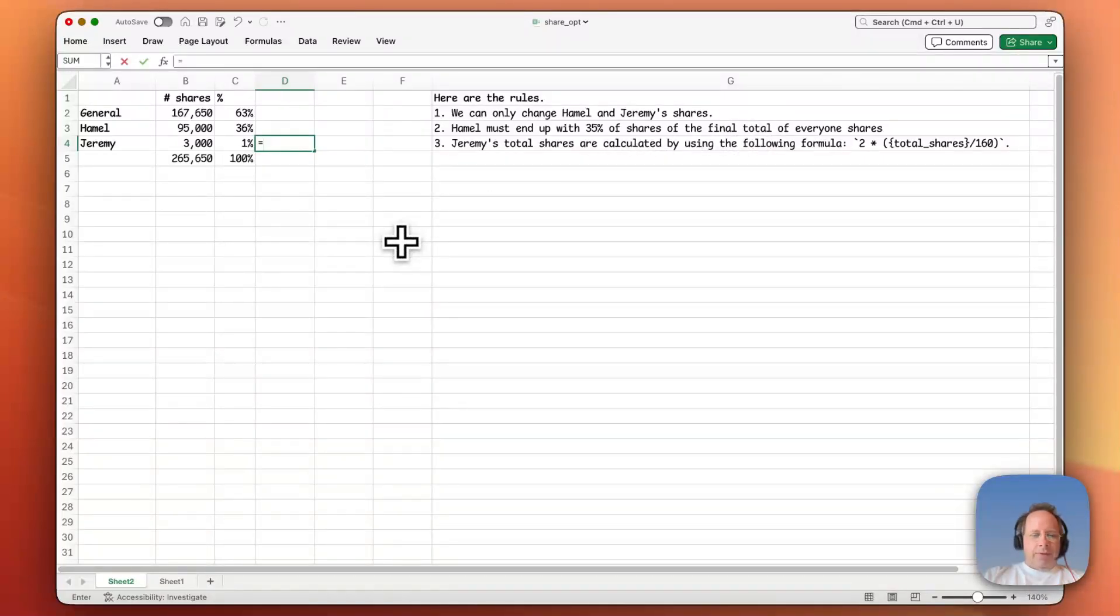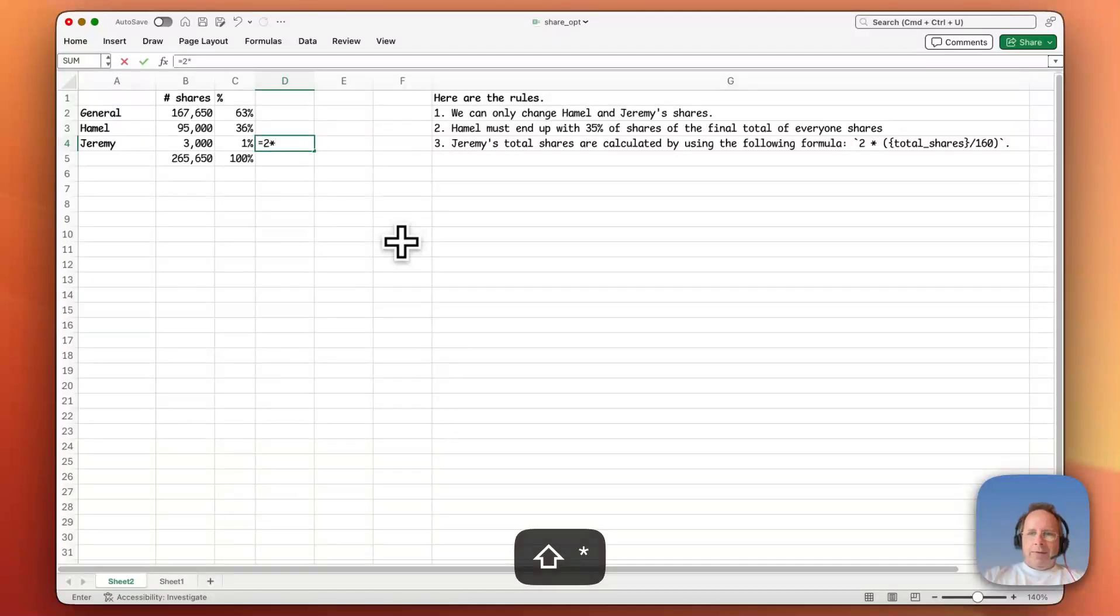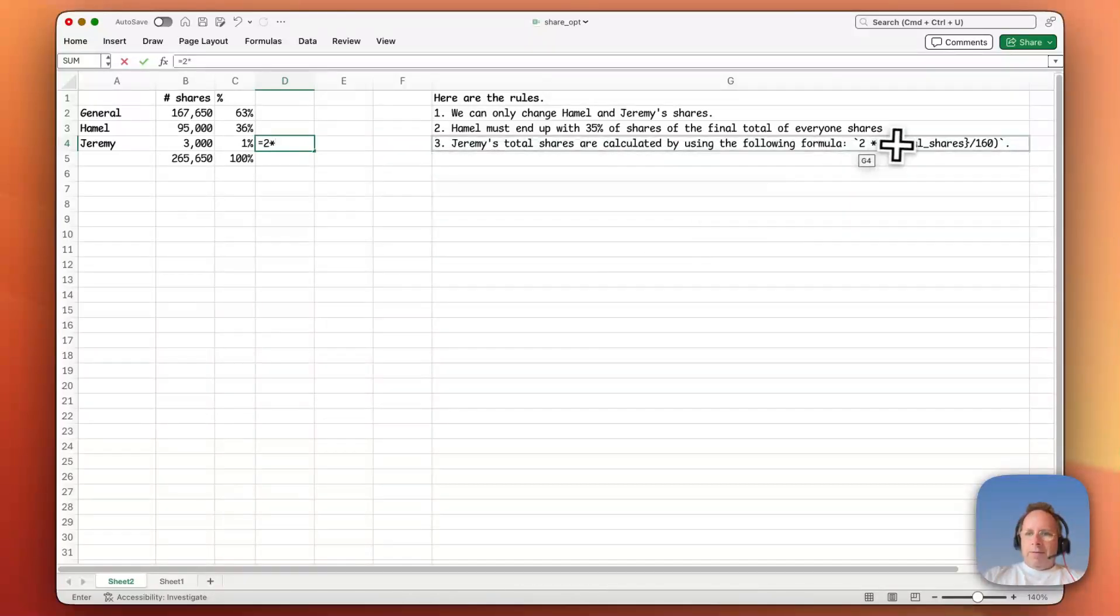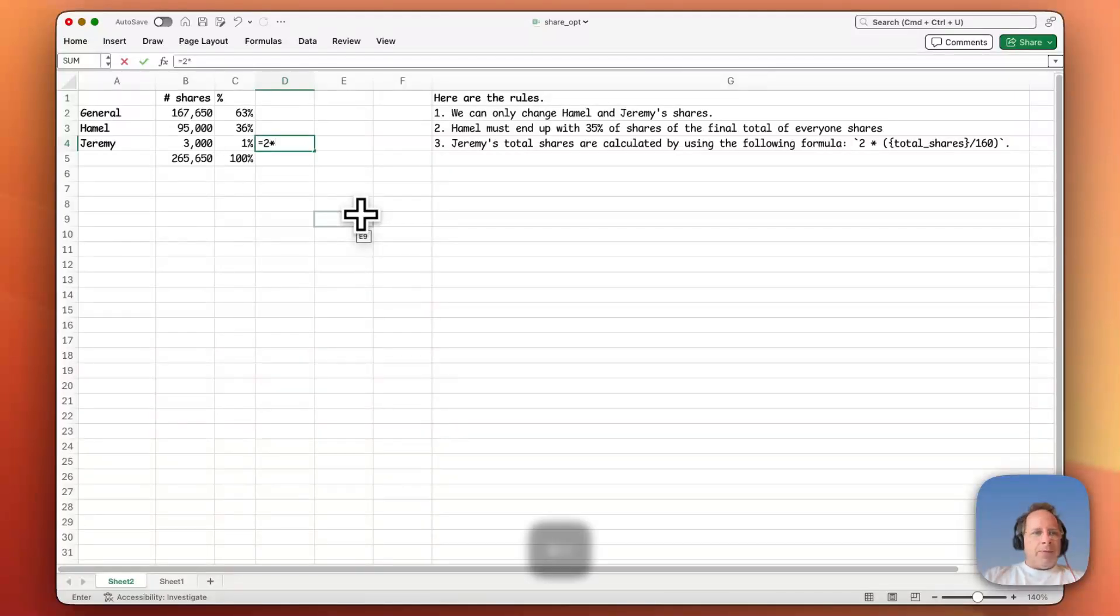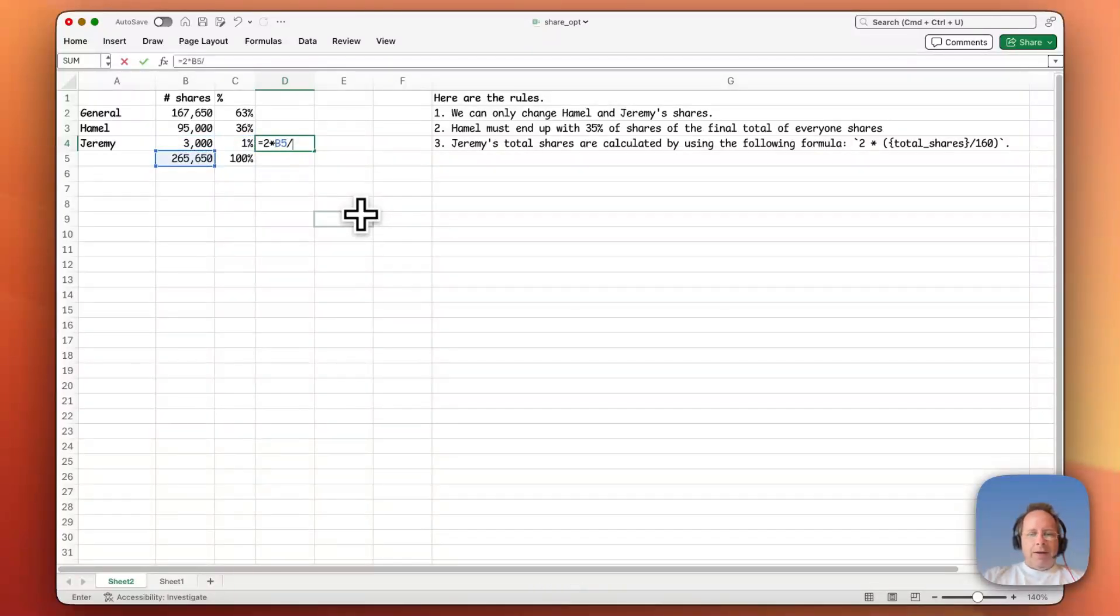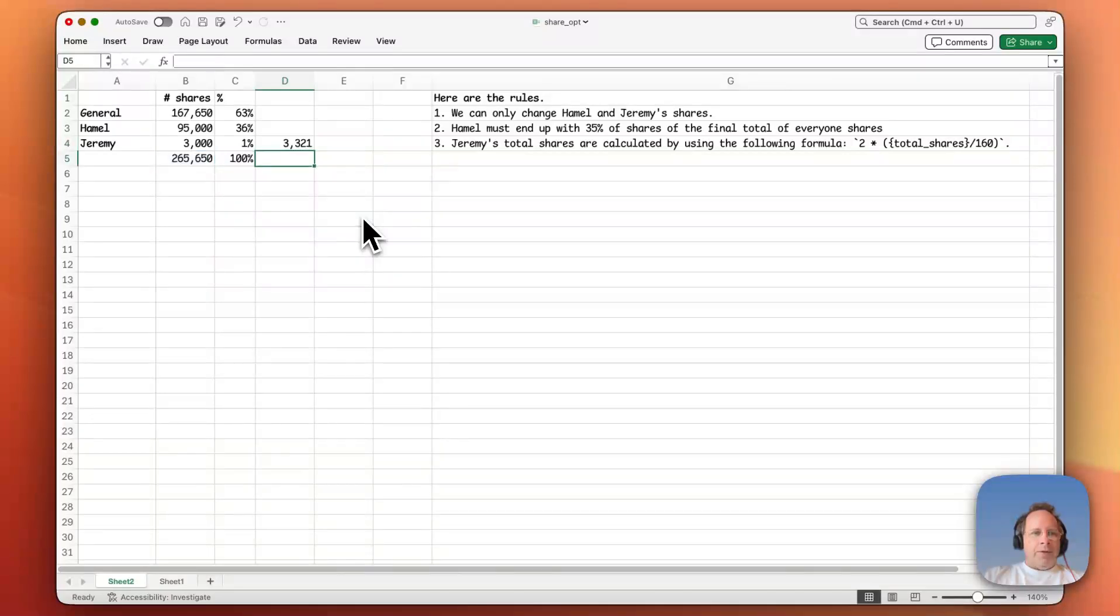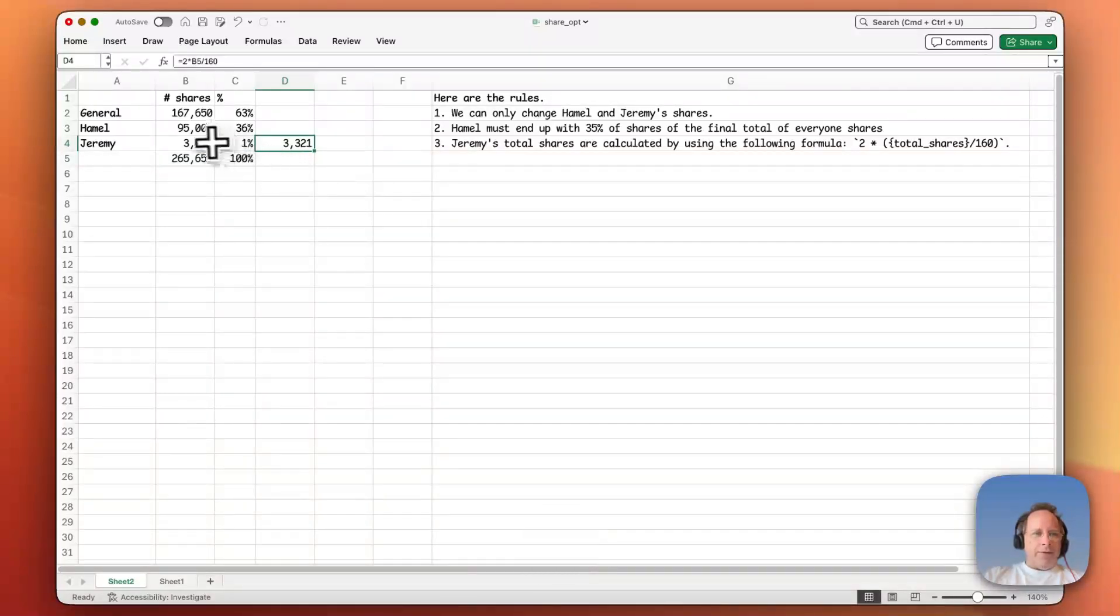So we'll type two times, well, those parentheses don't matter. So I'll just ignore that. Two times total shares divided by 160. So Jeremy should have 3,000, but he's got 3,300. Okay, so that's not quite what we would have either.